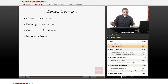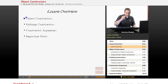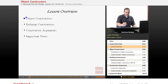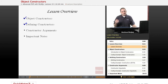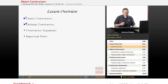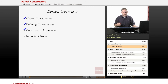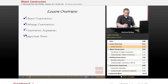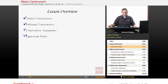We're going to go over what an object constructor is, how to define constructors within your class definitions, how to specify arguments to constructors, and then go over some important notes as they relate to using constructors in PHP.